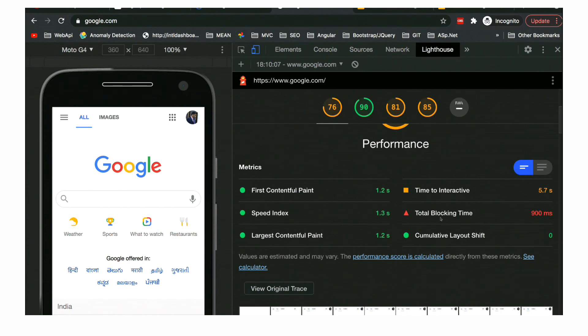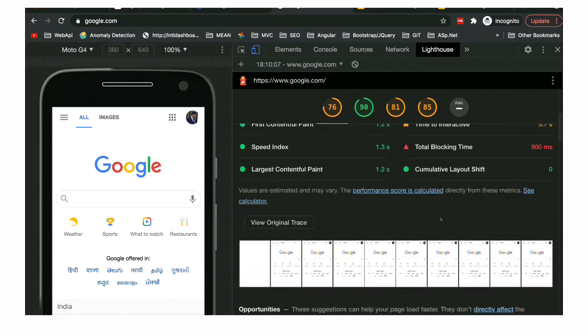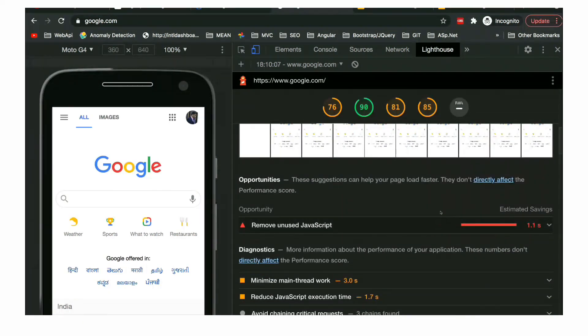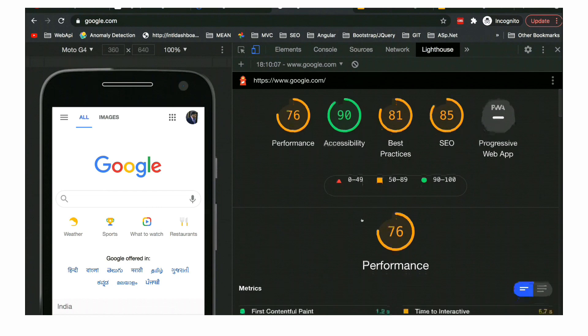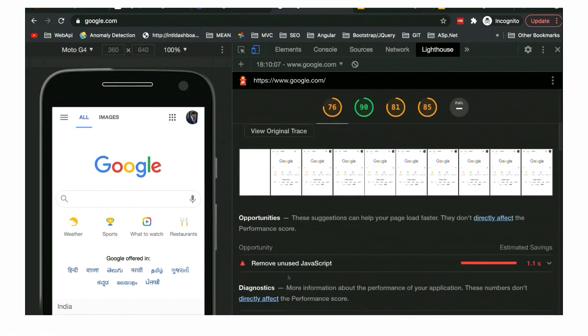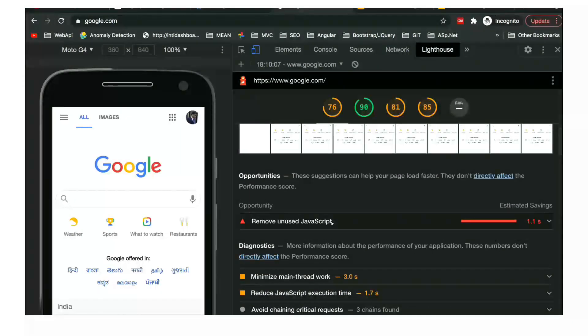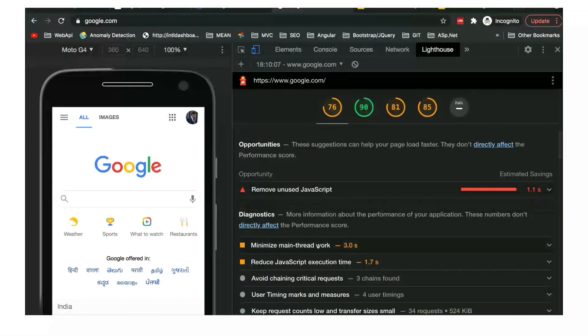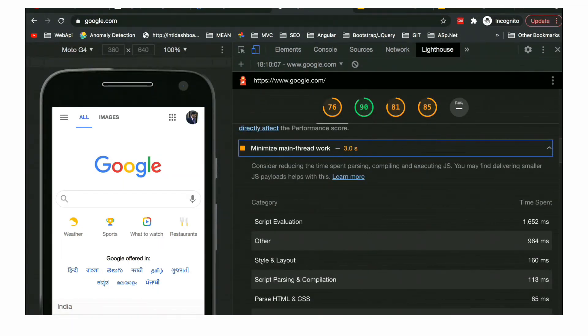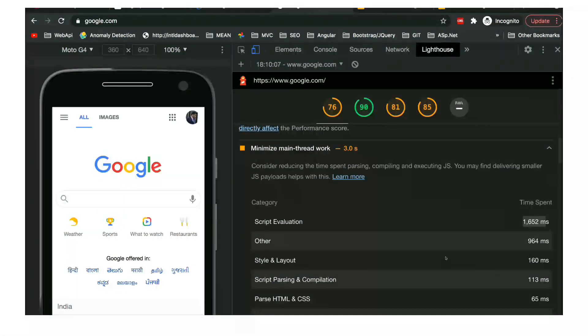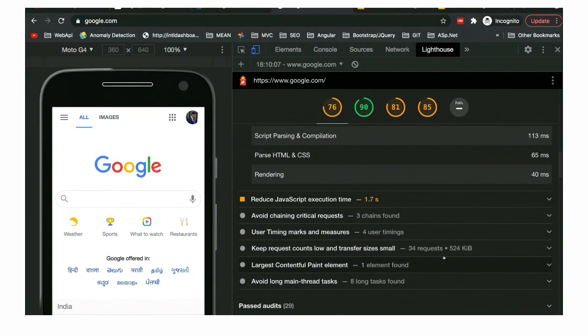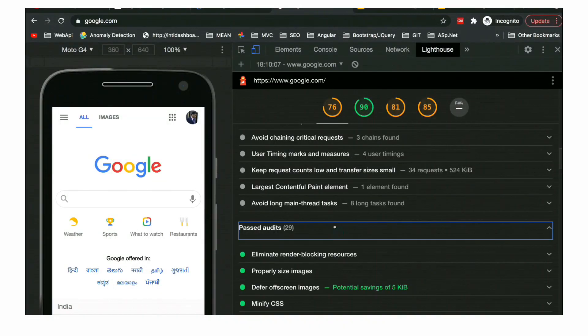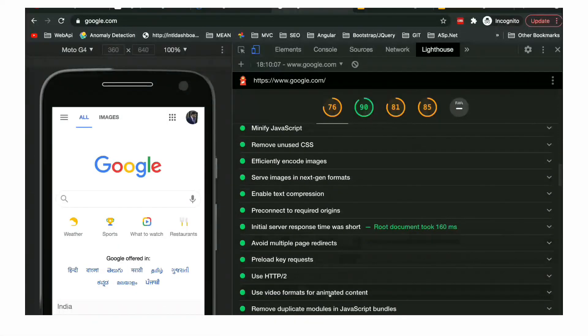Now let's go to the next one, which is PageSpeed Insights. As you can see, if you go to developers.google.com, you'll go to this particular website. You can search it on Google also. You just need to enter the domain and click on analyze. The beauty of this website is it does the audit of any URL on both versions - desktop and mobile devices - at the same time.